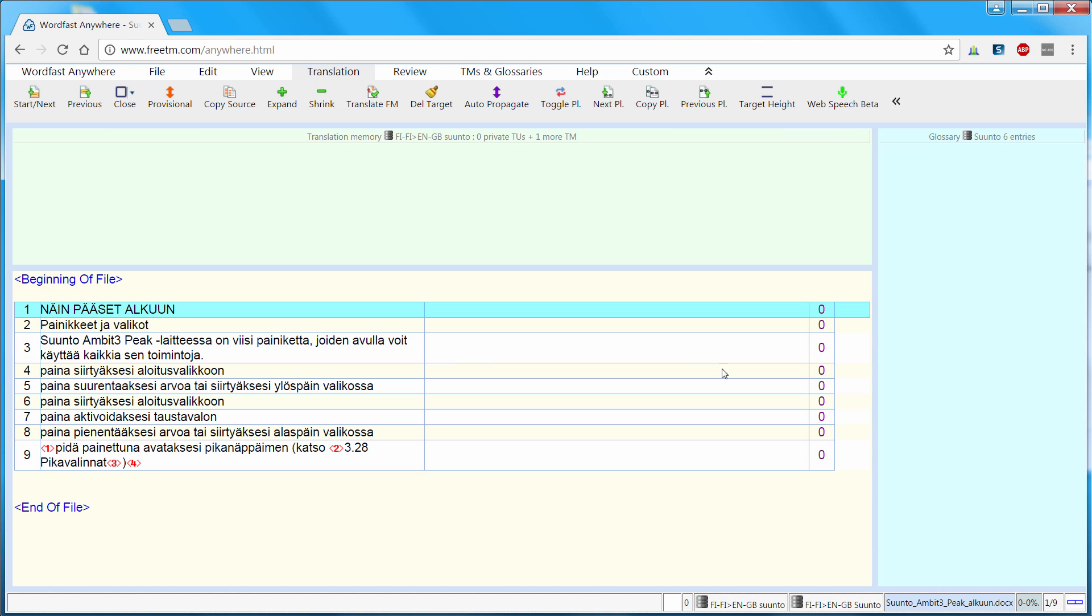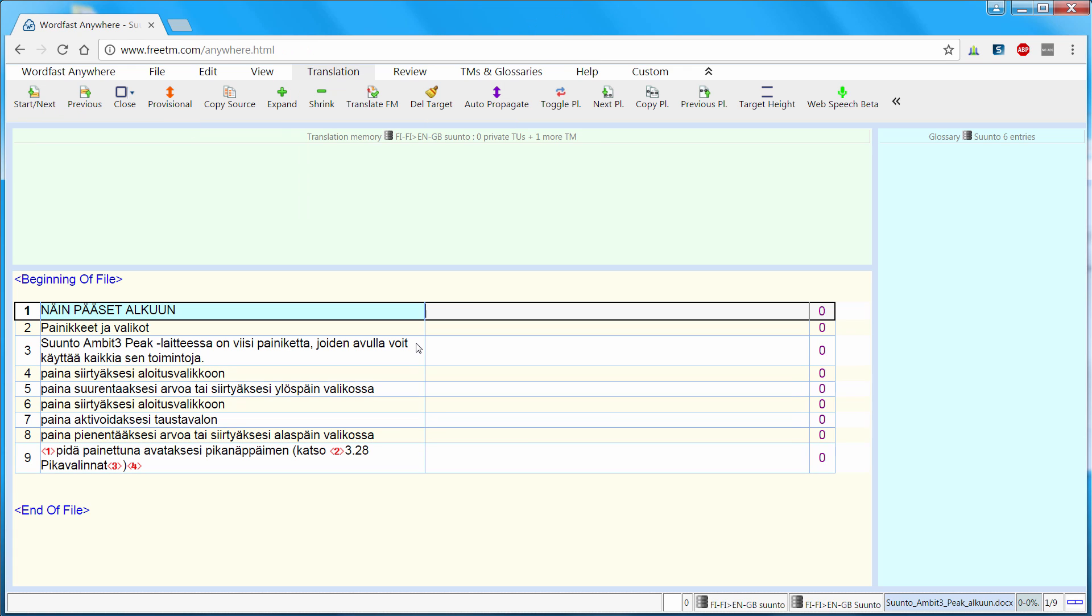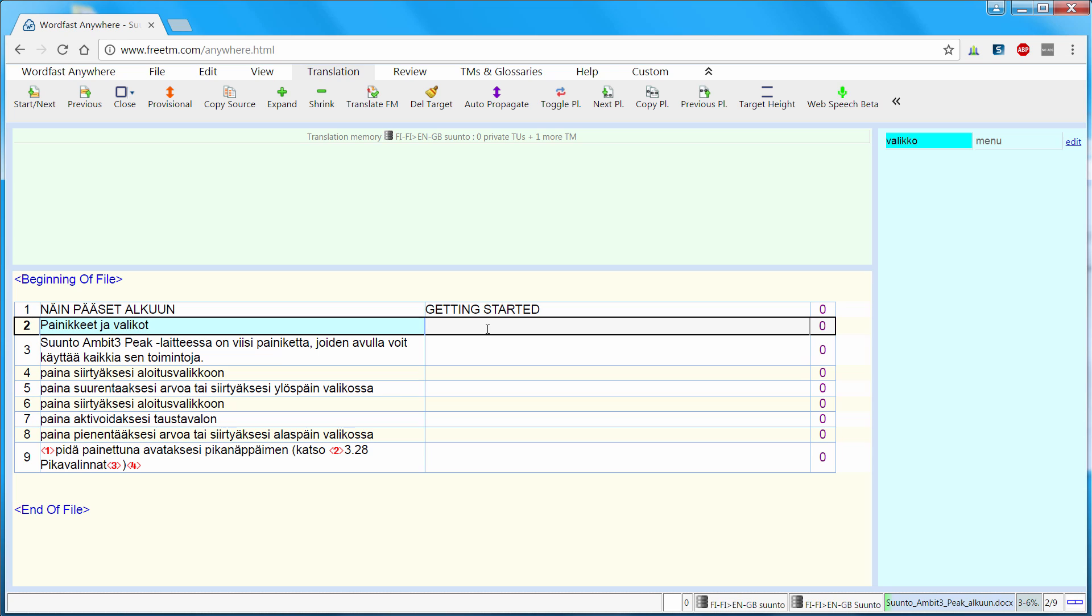Now I can start translating. So I can use this button here, Start Next. It's also Alt Down like in other versions of Wordfast, Classic and Pro. I can enter my translation. And when I'm ready I can use either the same button or again Alt Down.